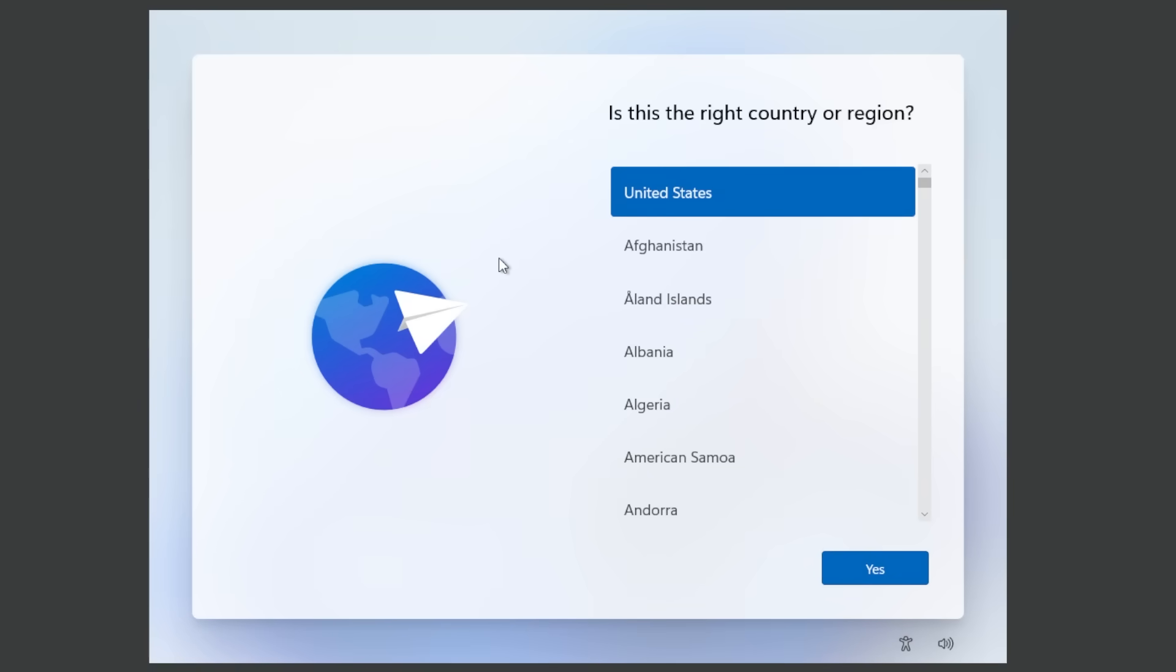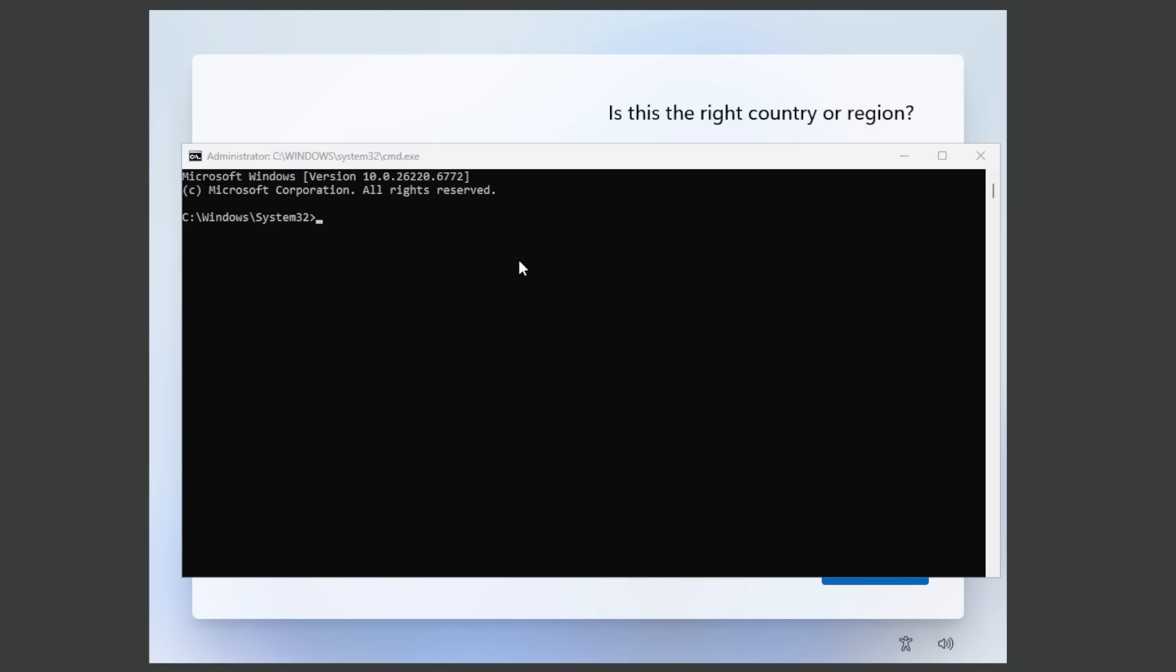Well as I said this method is no longer possible in the latest builds because Microsoft removed it so we're going to try it out. We're going to press shift F10 and then type in here start ms-cxh-local only and press enter. As you noticed that window appeared for a brief moment but the setup is now completely restarting.